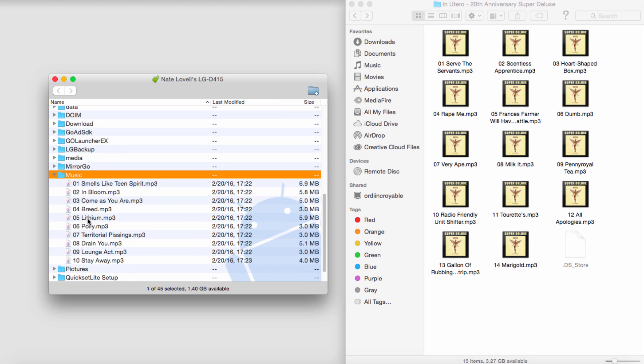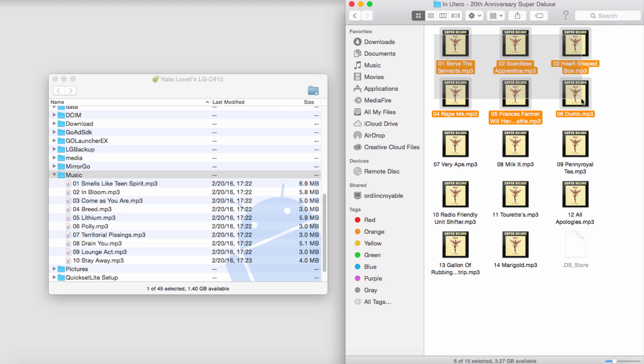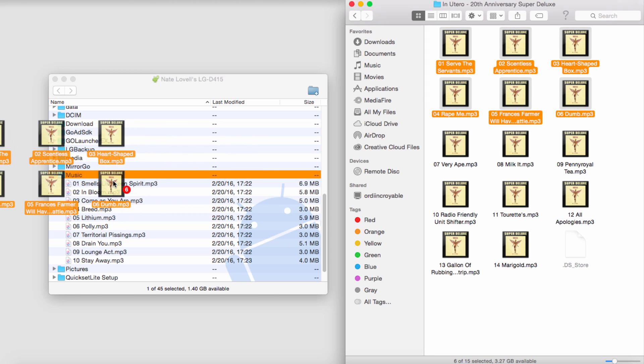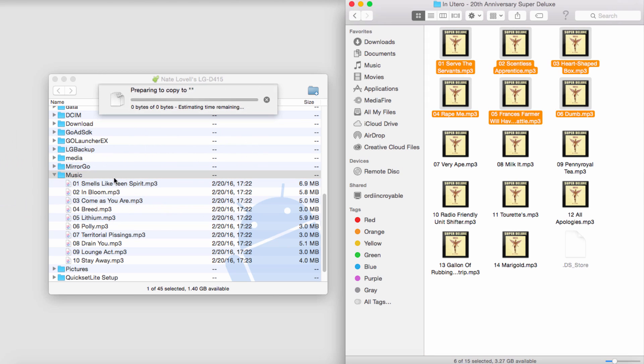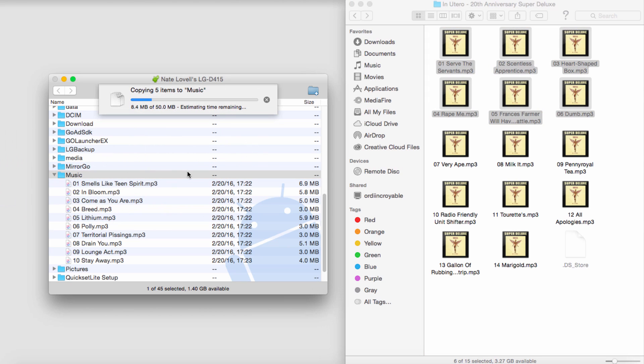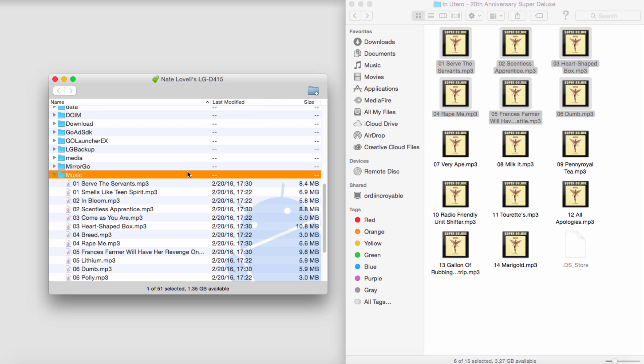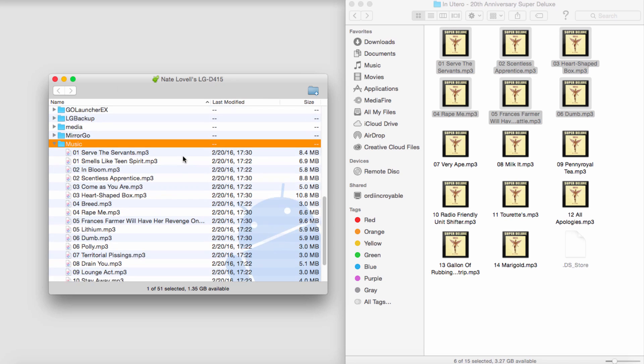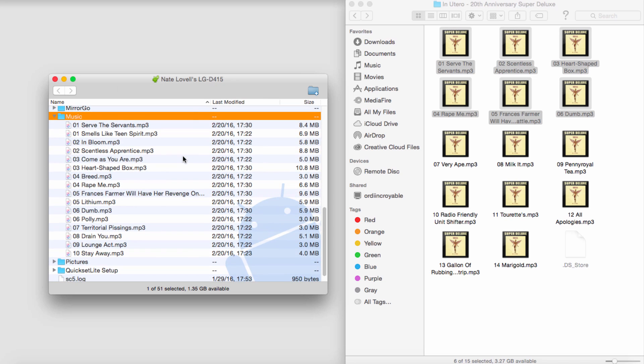So you can see the files on here in my music folder that I transferred using the other program. Let's go ahead and add some using this one. So I'll just add six, and I'll drag them into this music folder. And it just does a simple copy, and I've just added songs using Android File Transfer.